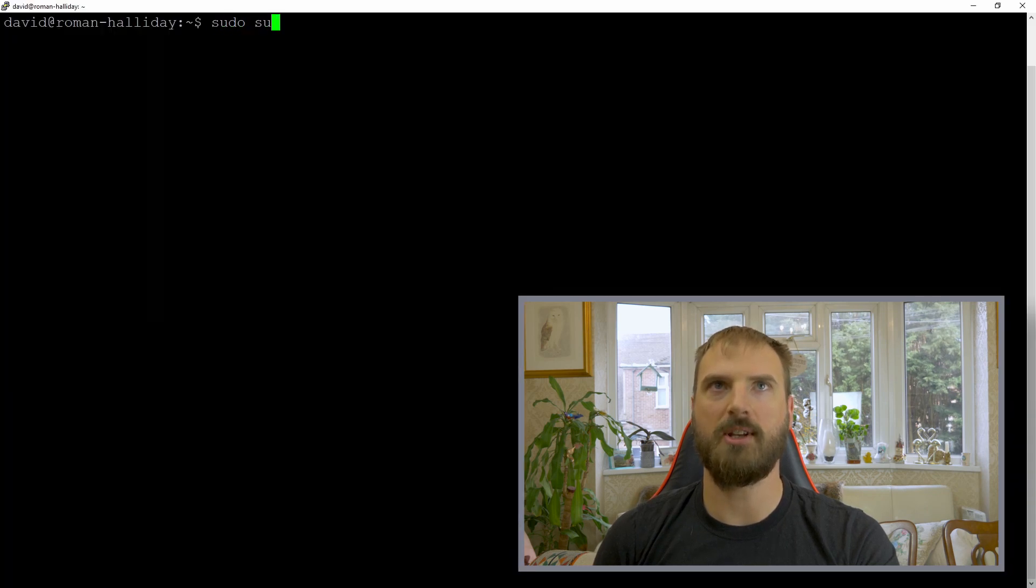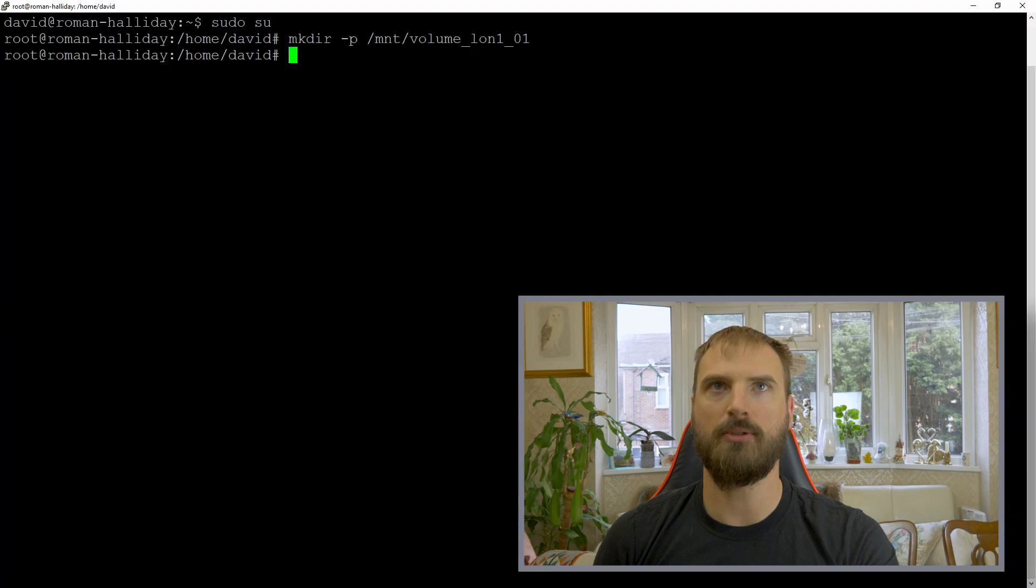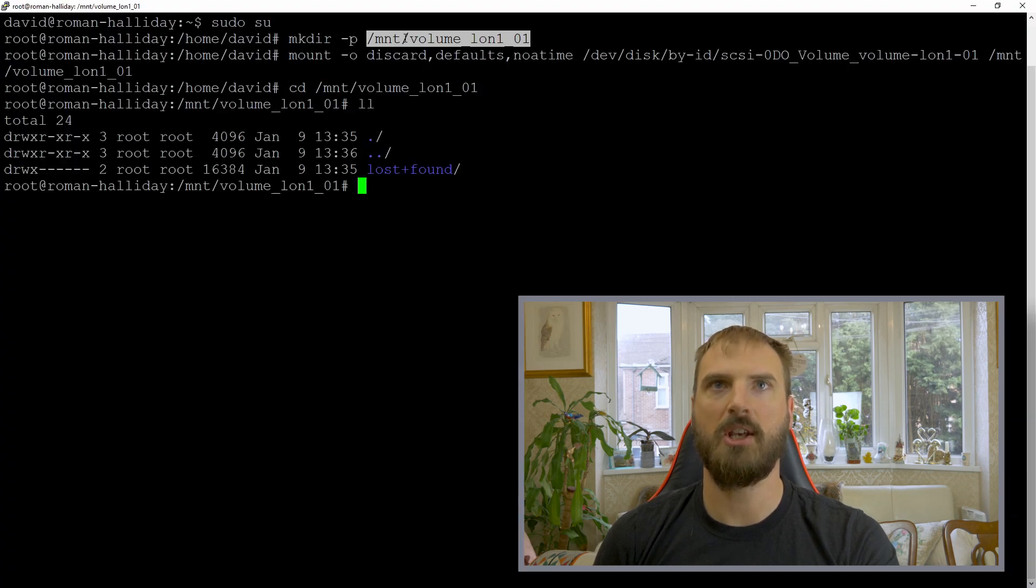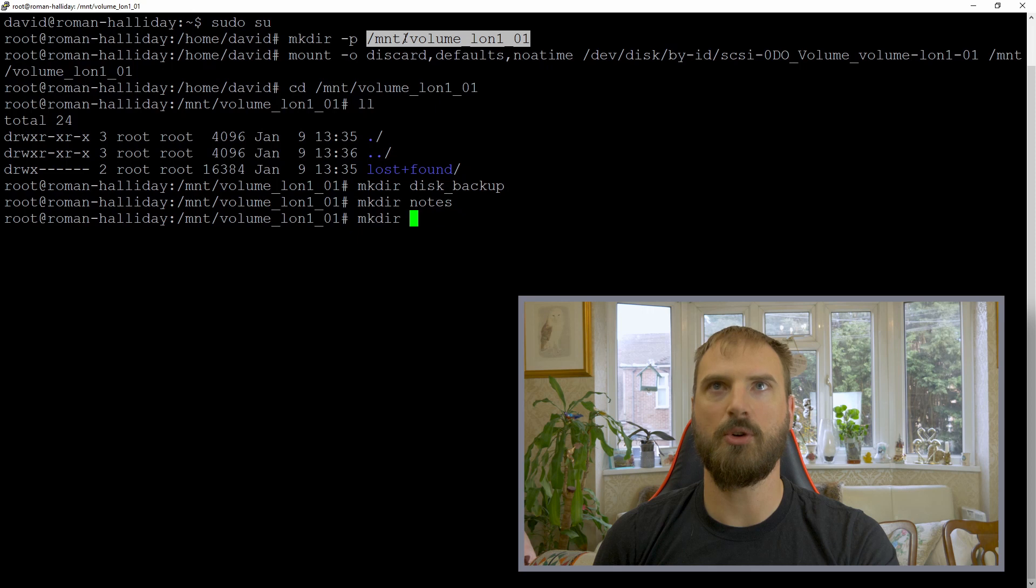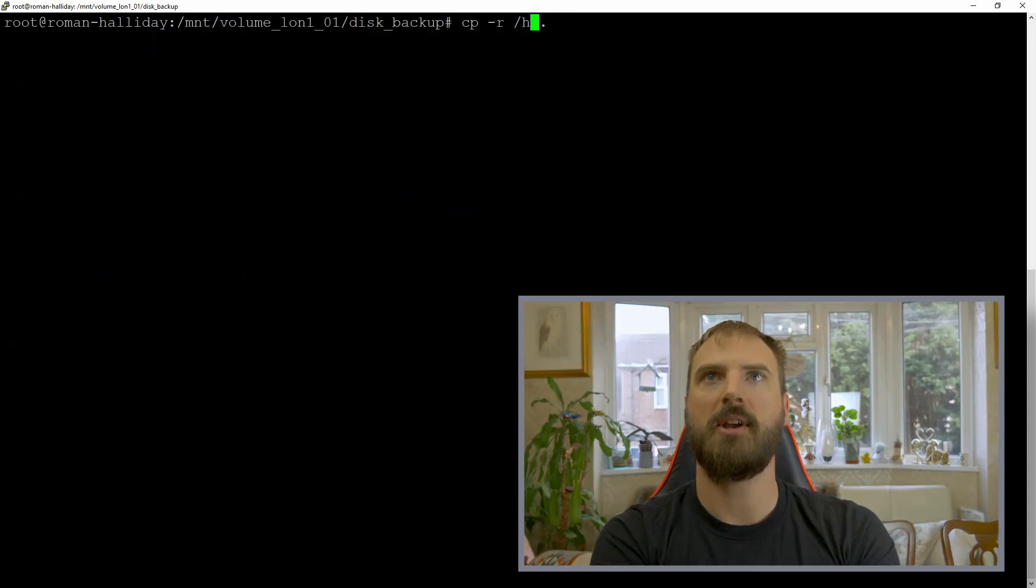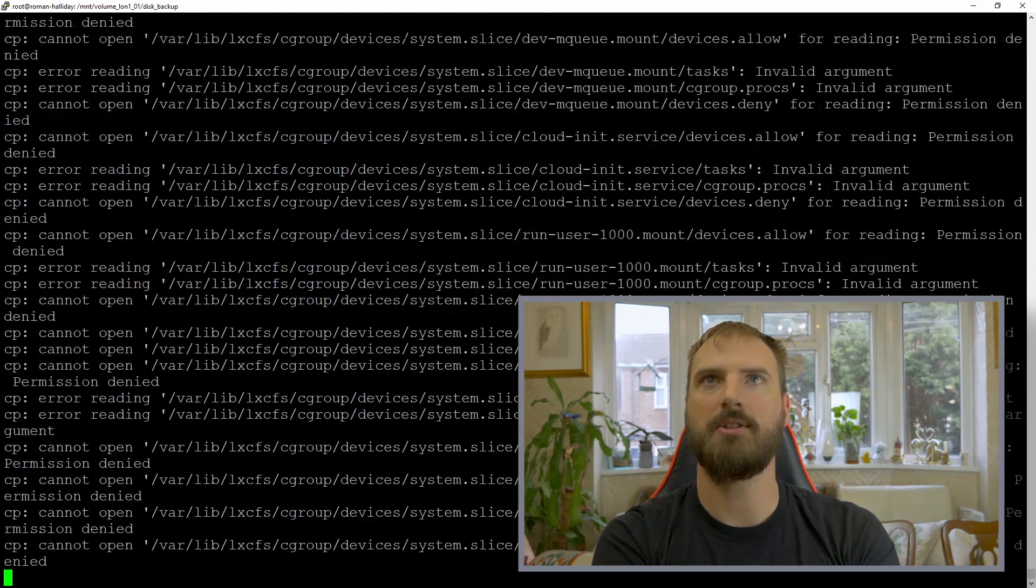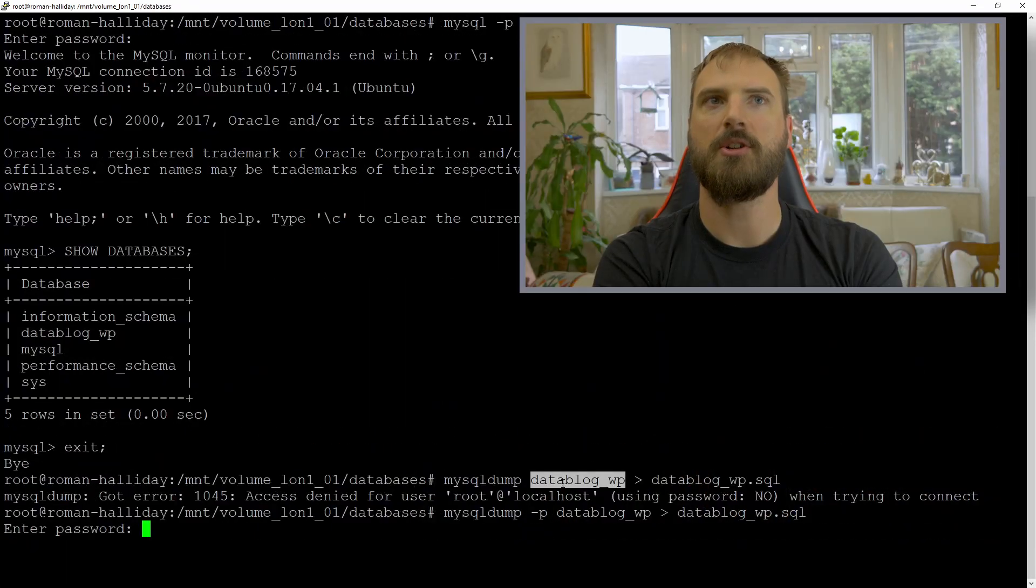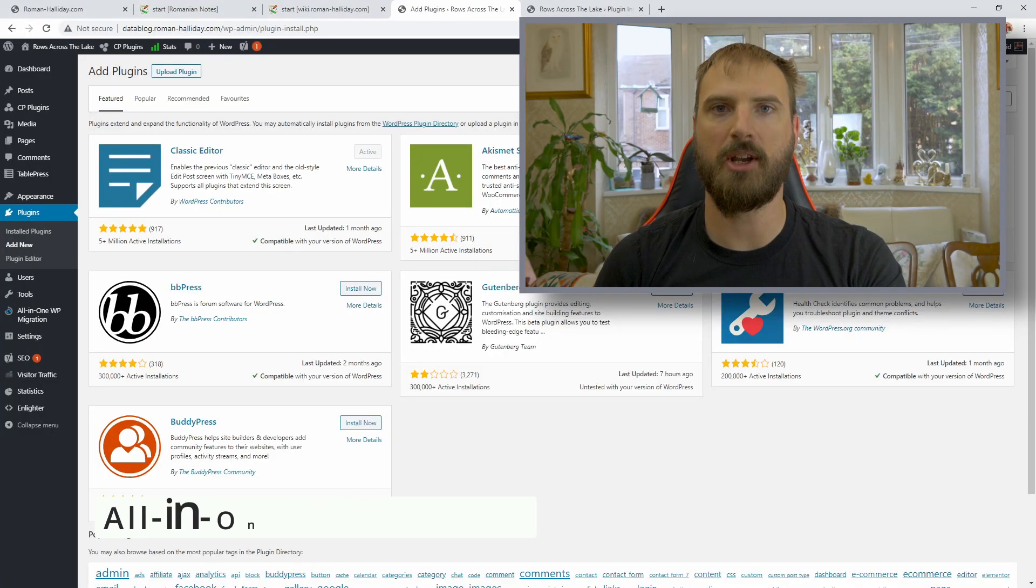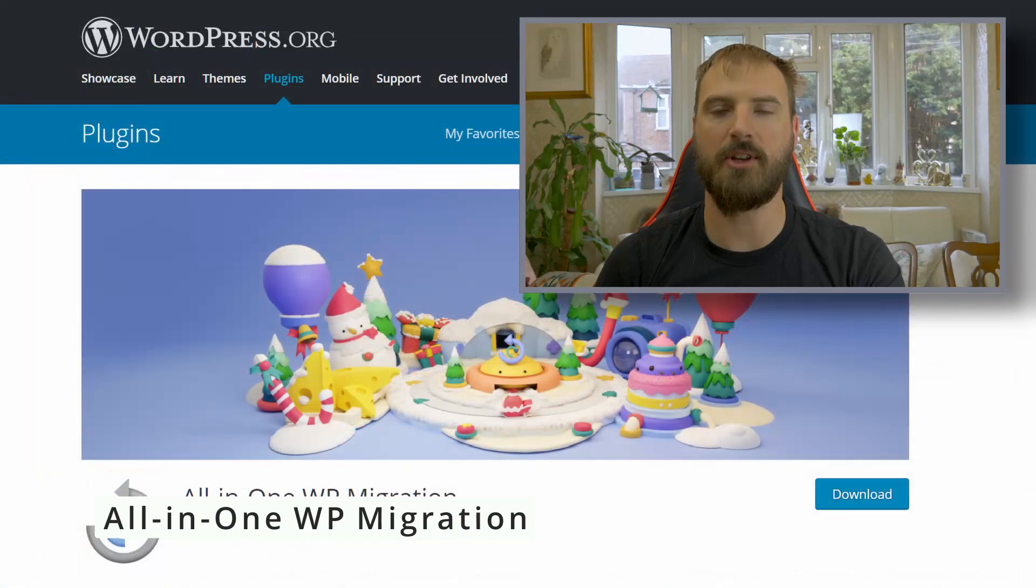Once the volume is created and mounted, you can copy all of your files onto it. Go through and pick out your key directories, things like your etc for configuration options. It's worth backing up things like root, the var which contains all of the web locations and websites. You can do a MySQL backup of all of your databases or just key databases.